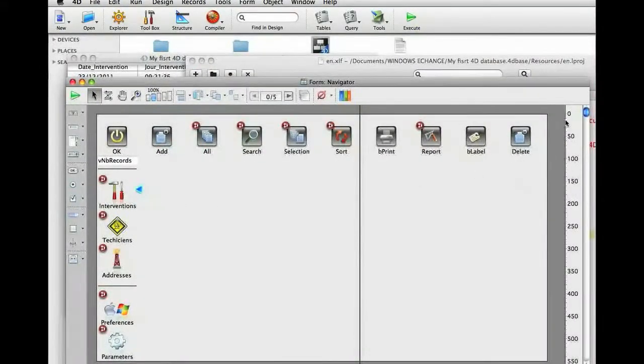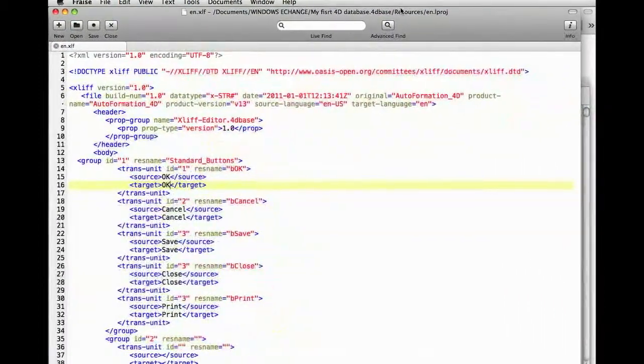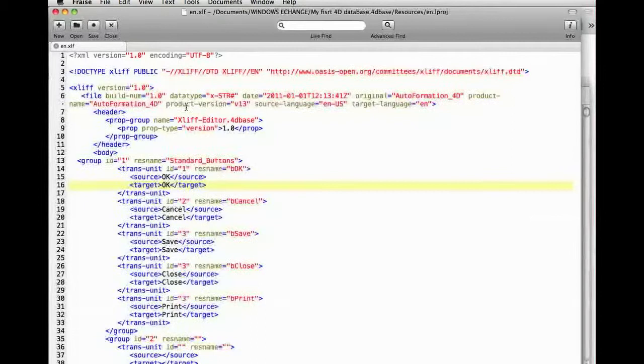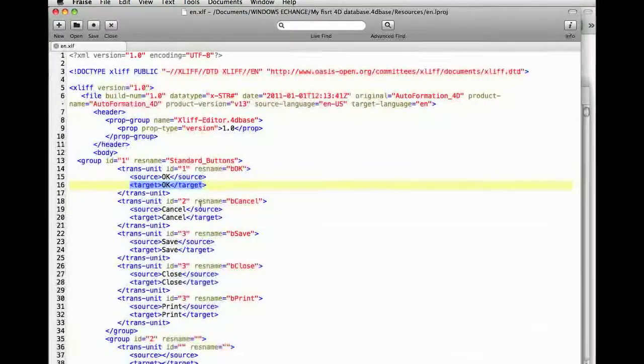For all the text of the interface, we need to replace the English text by the text in the desired language. Currently, we're in the en.xlf file, so all the target text names are in English.